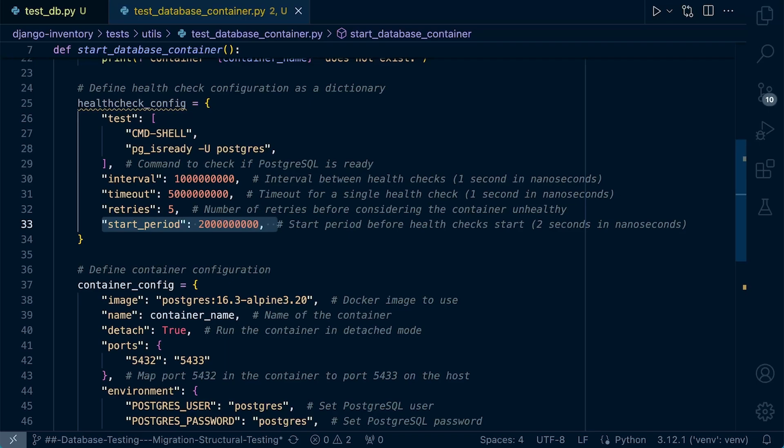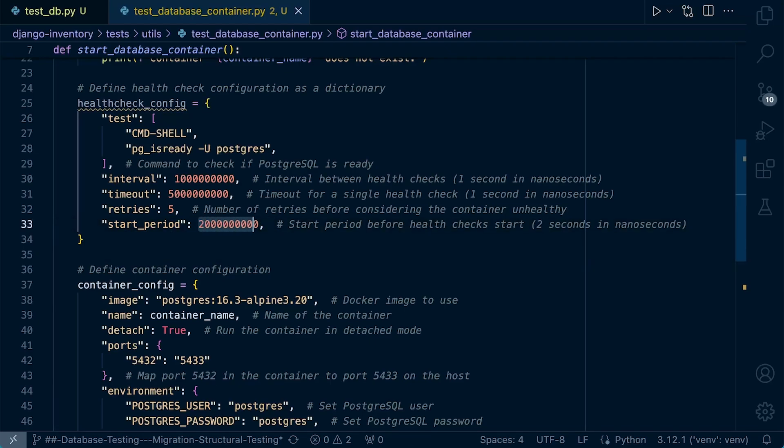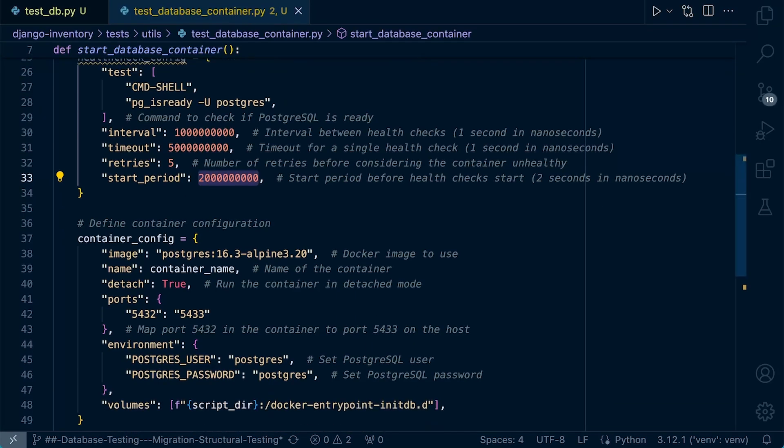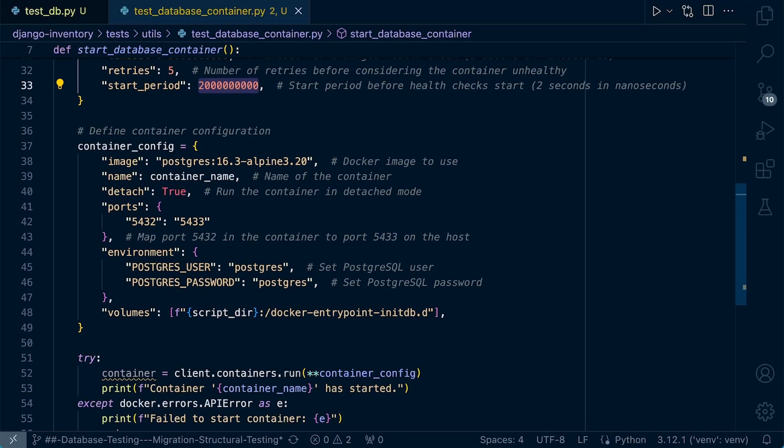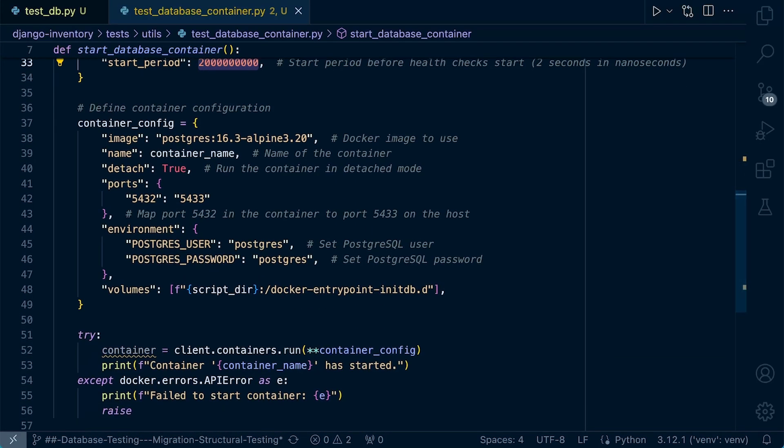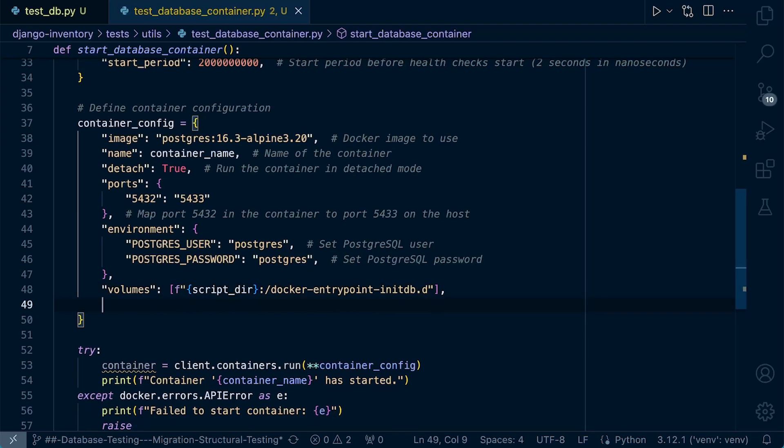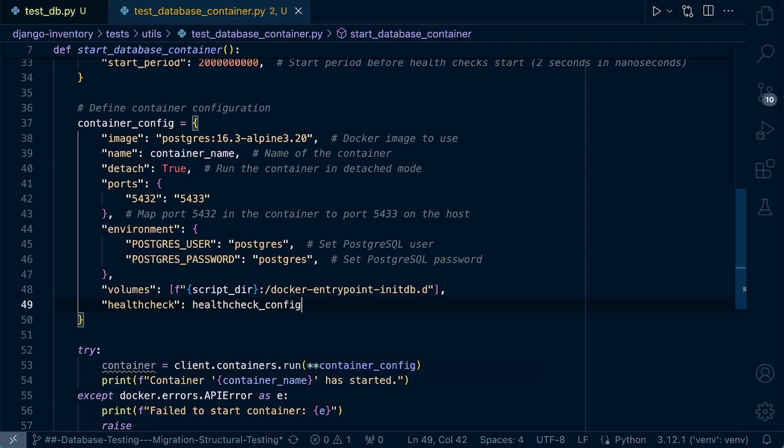So now we need to integrate that within our container configuration. So maybe under volumes here, let's go ahead and add our health check. Let's pass in the health check config. There we go.